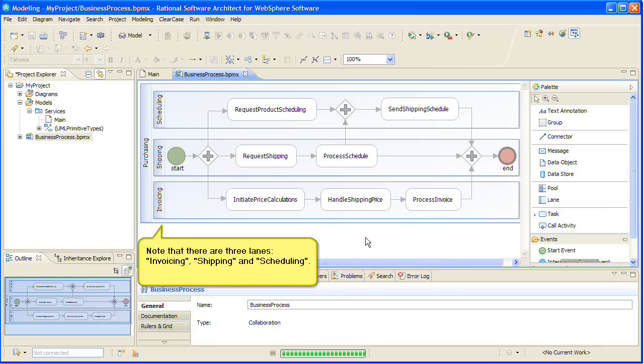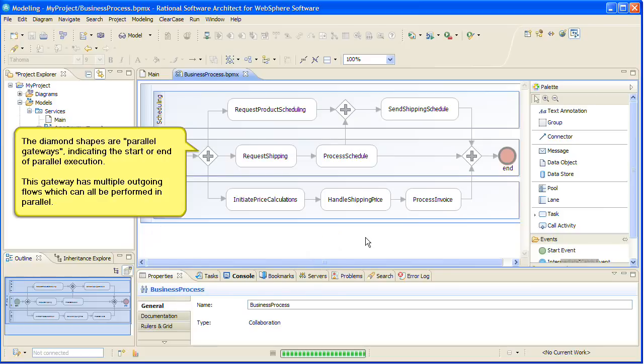Note that there are three lanes: invoicing, shipping, and scheduling. The diamond shapes are parallel gateways, indicating the start or end of parallel execution. This gateway has multiple outgoing flows, which can all be performed in parallel.